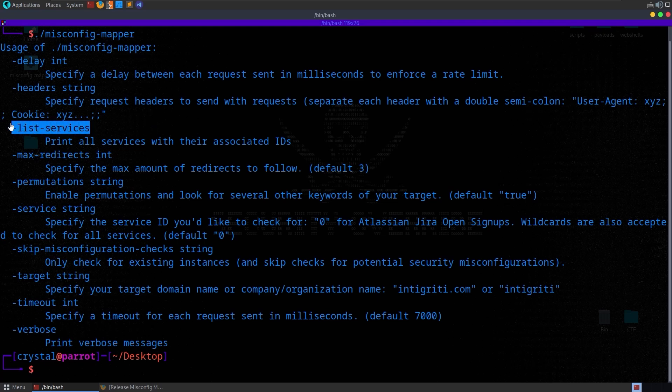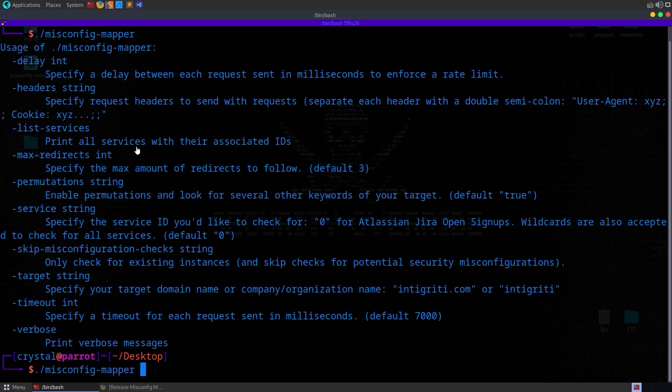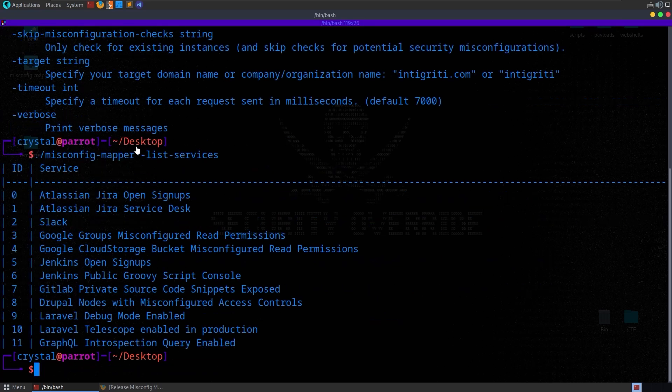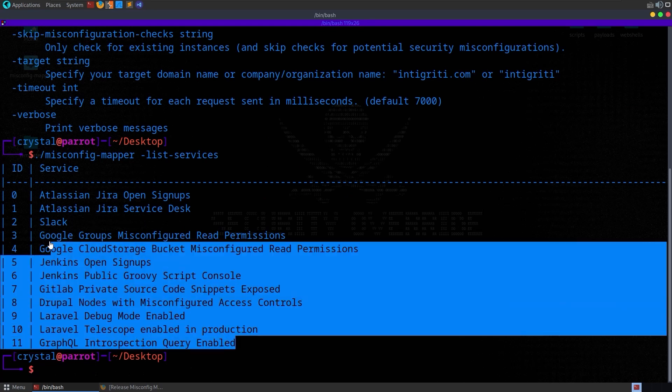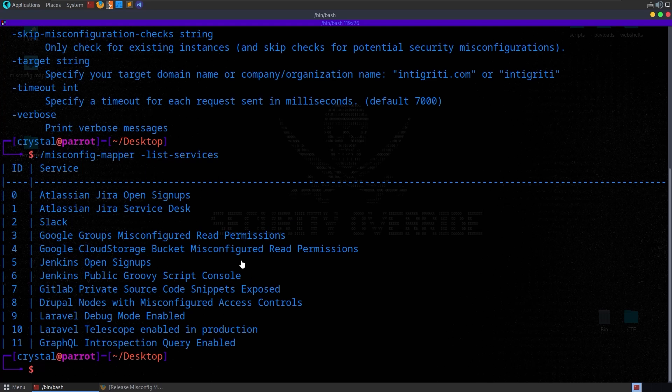So we can see that we can list services with this option, and that will show us the 12 services that are currently fully automated. So some services are documented, but not automated. And I'll show later how we can add new templates or make adjustments, because obviously this is an open source tool, and we are encouraging contributions.